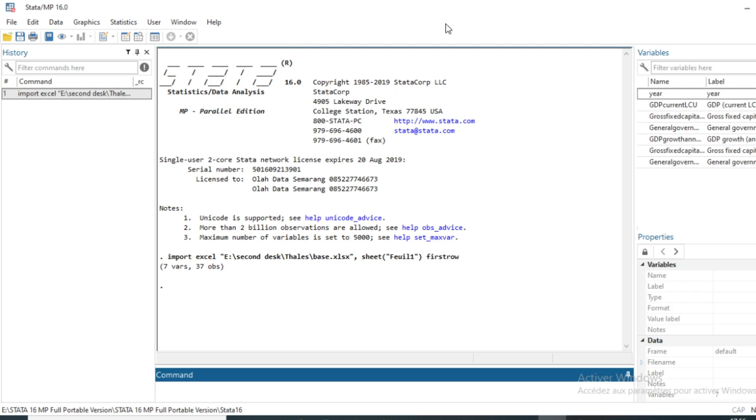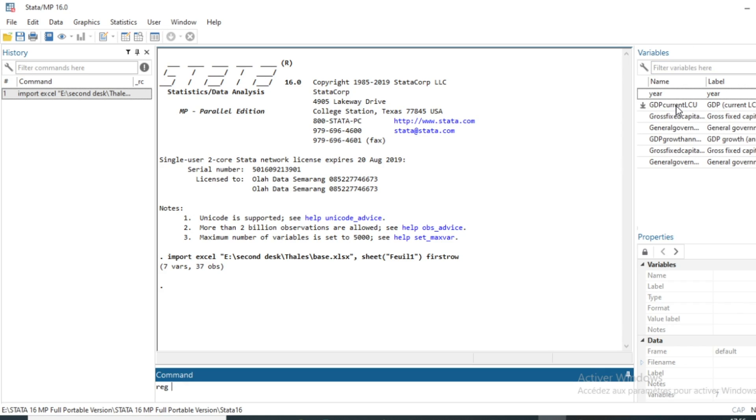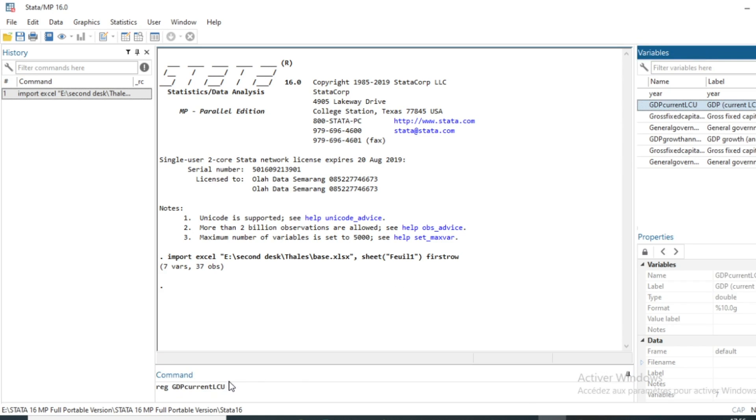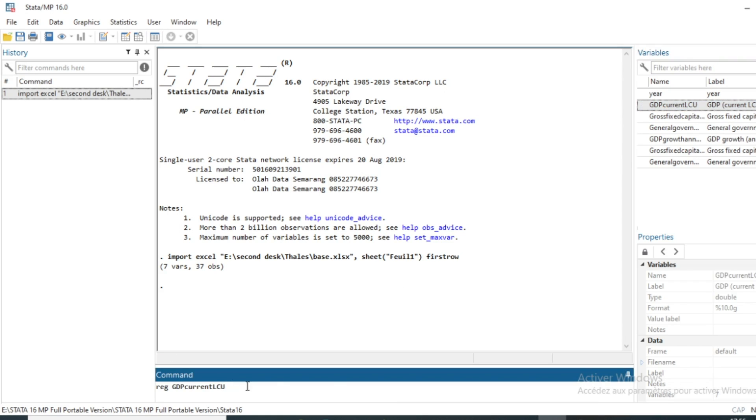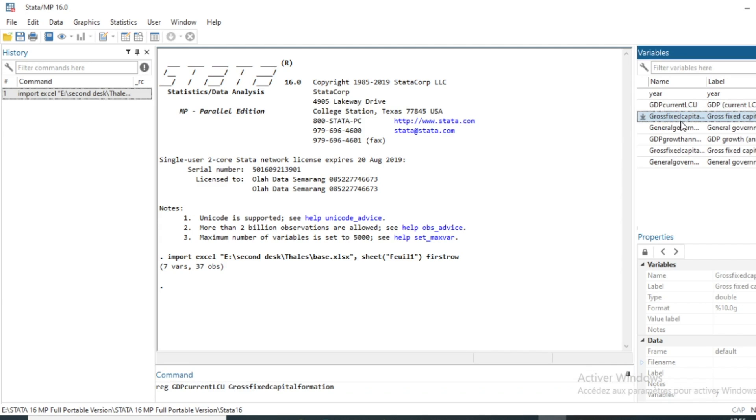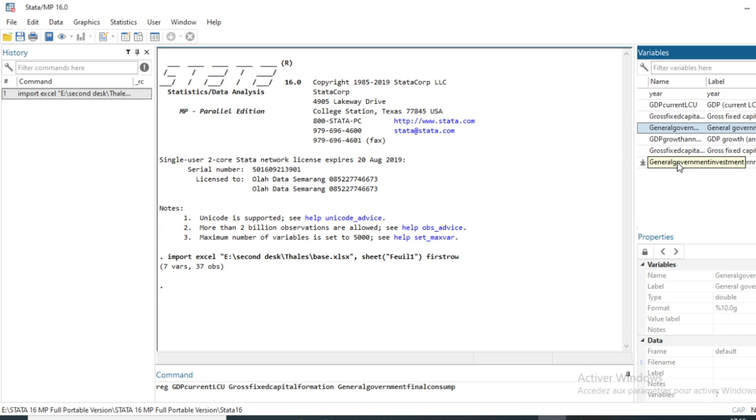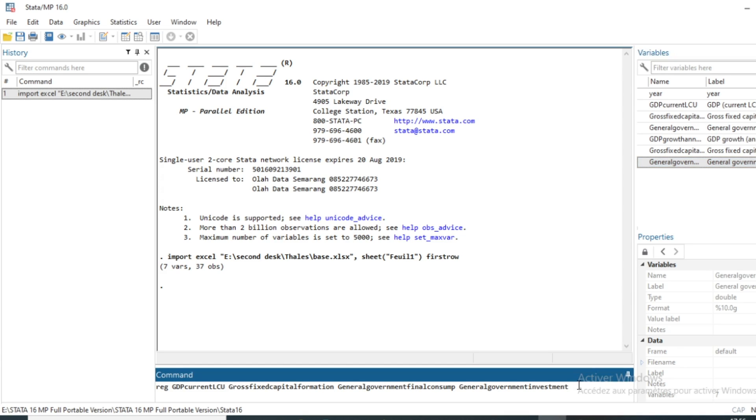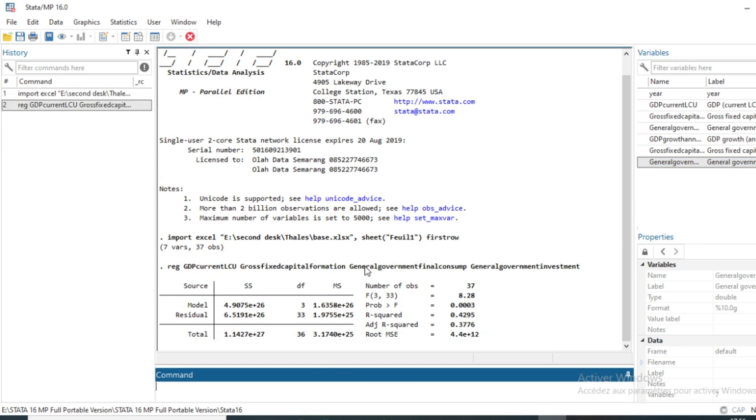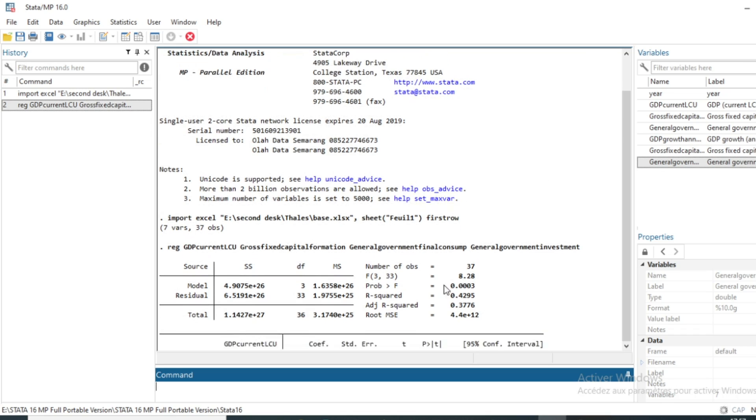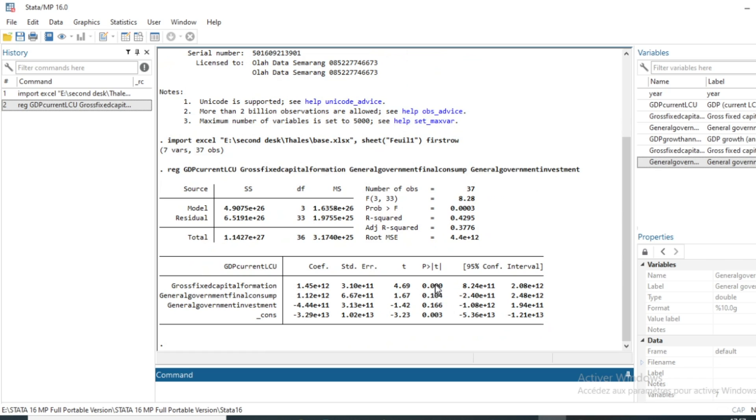So we'll start first of all with estimation of our linear regression. We will run reg command, reg followed by a dependent variable which will be GDP in current local currency. And as independent variables we have gross-fixed capital formation, general government investment, and general government investment percentage of GDP.